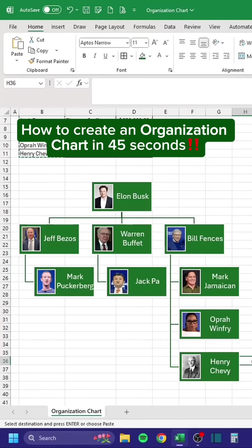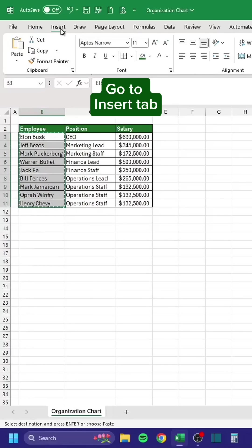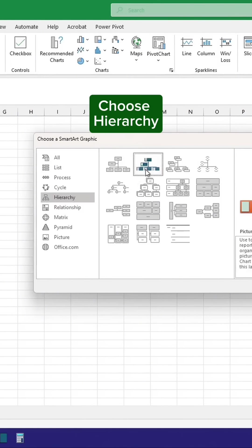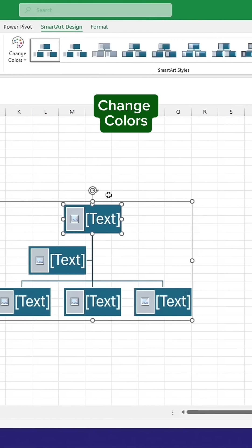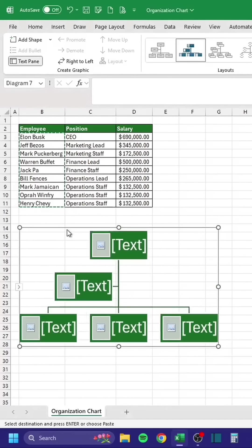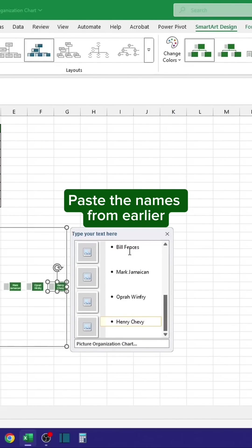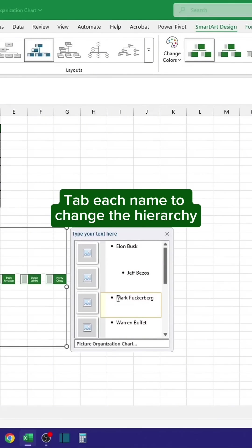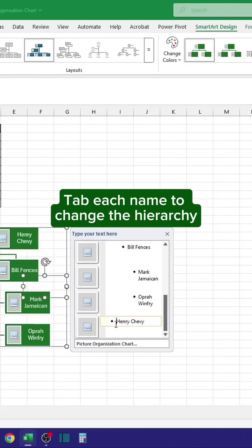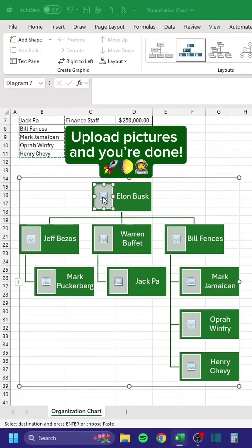How to create an organization chart in 45 seconds. Copy the list of names. Go to Insert tab. Click SmartArt. Choose Hierarchy. Change Colors. Delete the text. Paste the names from earlier. Tab each name to change the hierarchy.